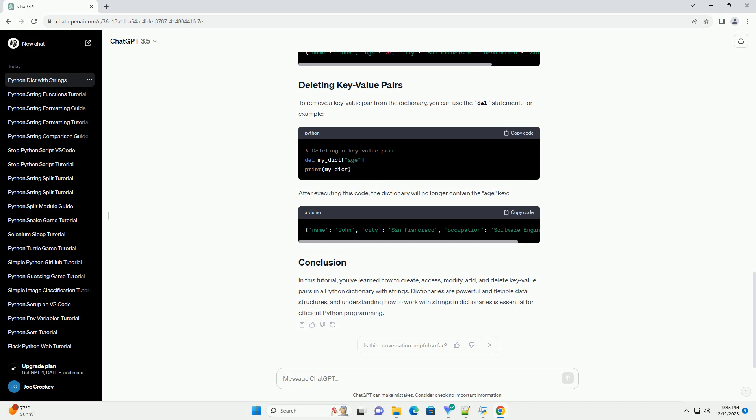To add new key-value pairs to the dictionary, you can simply assign a value to a new key. For instance, now the dictionary will include the new key-value pair.